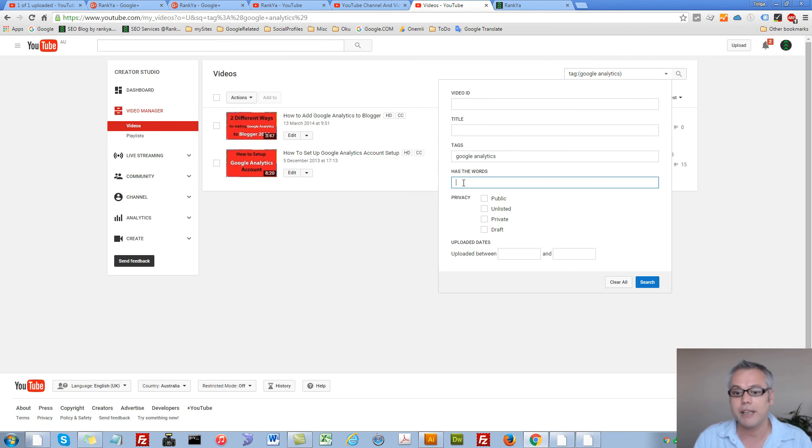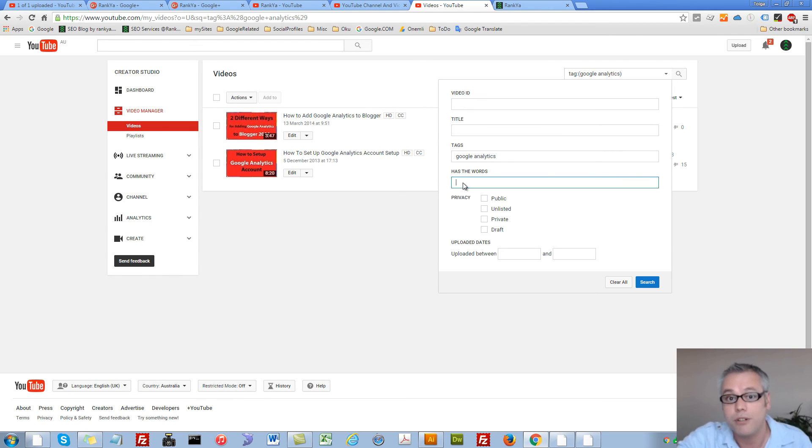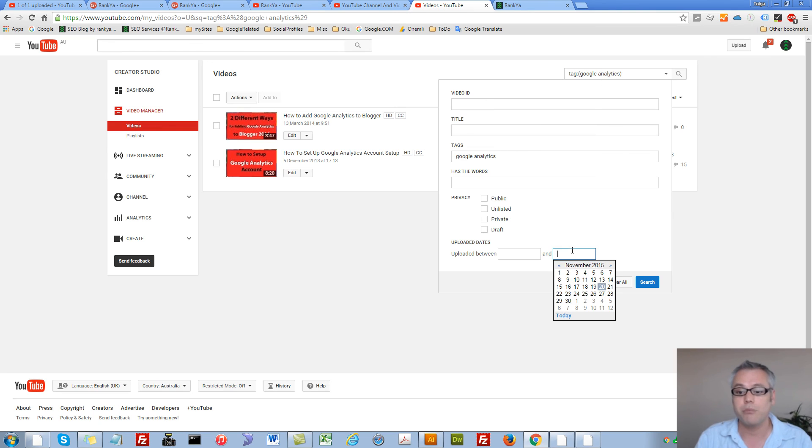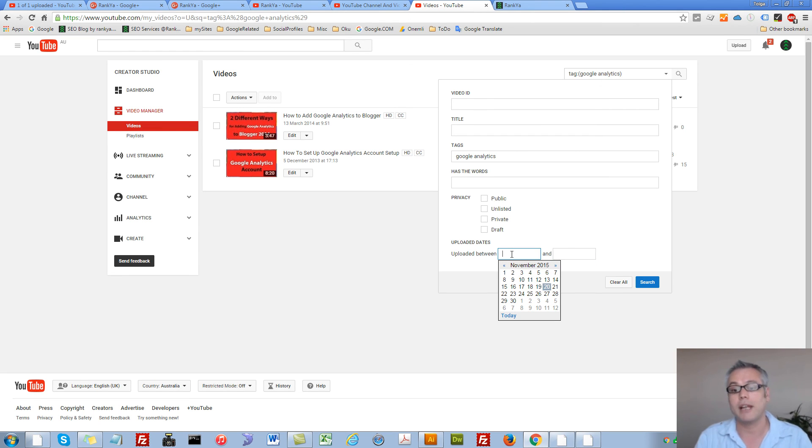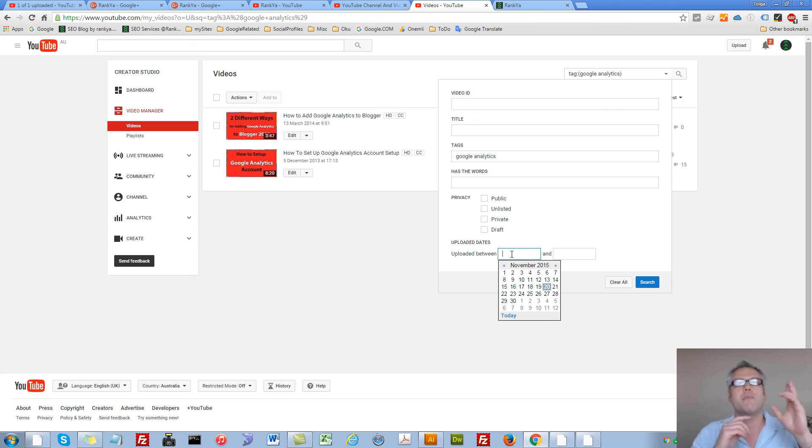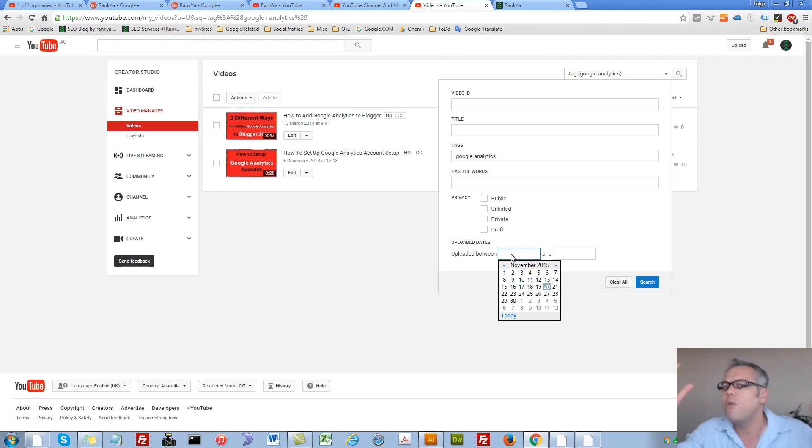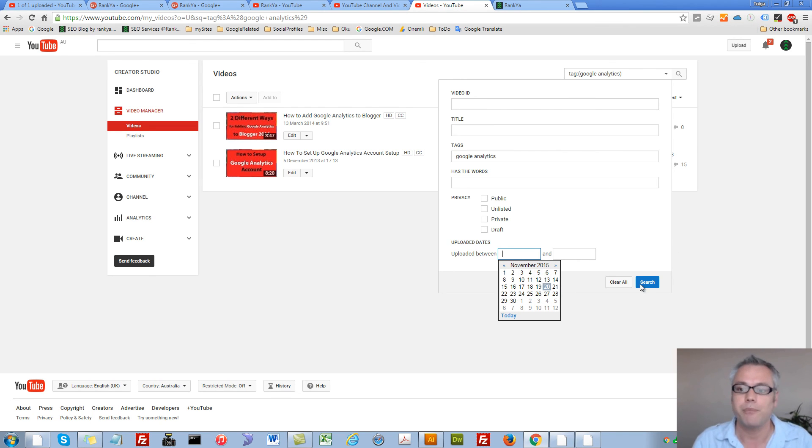Or I can say the description has these words and so on. Or I can even search between different upload dates. Let's say I uploaded video that I remember it was two months ago but I just can't remember which videos they were. Then I can easily search for them here.